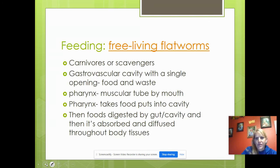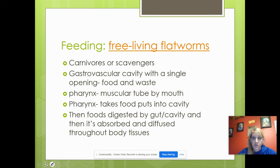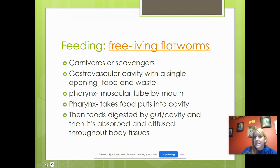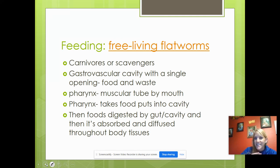They're carnivores — they eat hard-boiled eggs, hamburger, or act as scavengers, eating dead fish on the lake floor. They have a gastrovascular cavity that the pharynx leads to — that's the hole where digestion occurs. Food that was not digested leaves back out through the pharynx, their 'manus.'